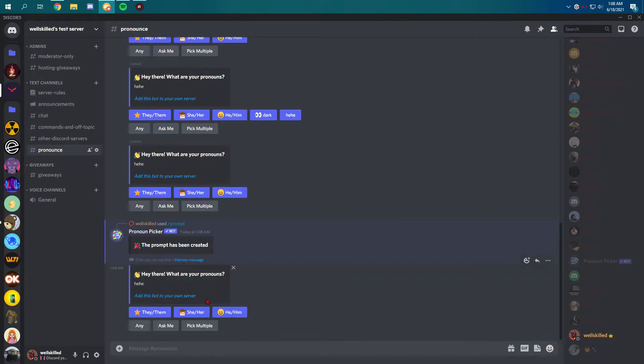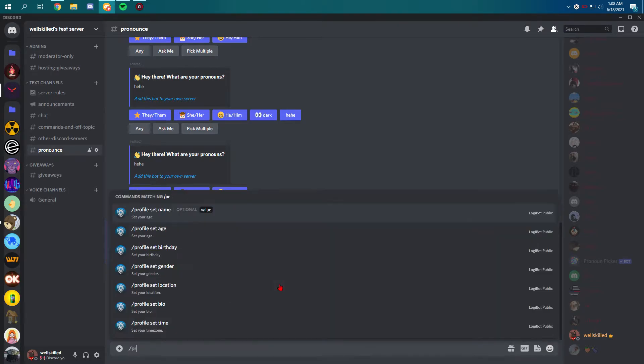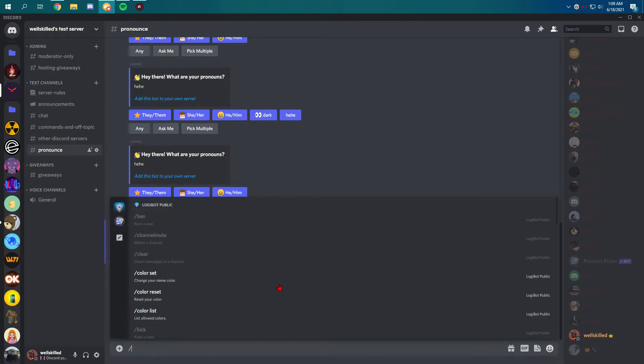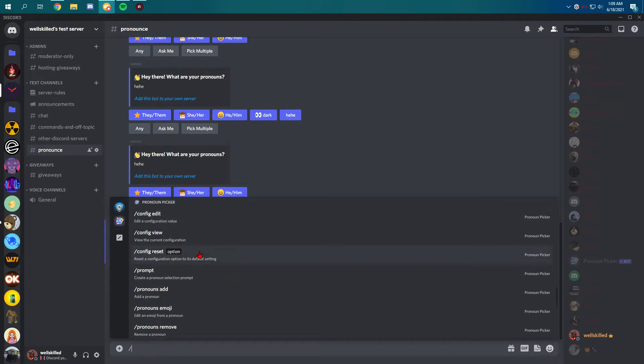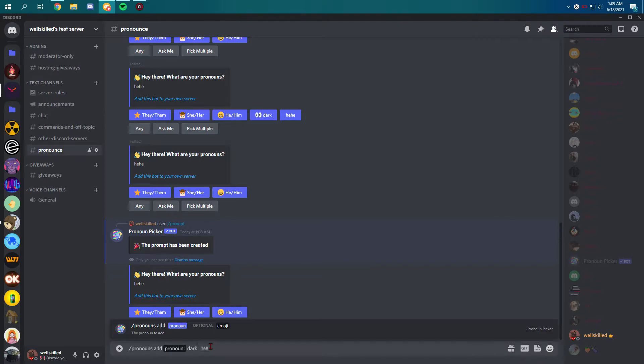So it's really cool. You can even add your own pronouns like pronouns art. And here we are adding name of the pronouns like dark. We're gonna add dark.